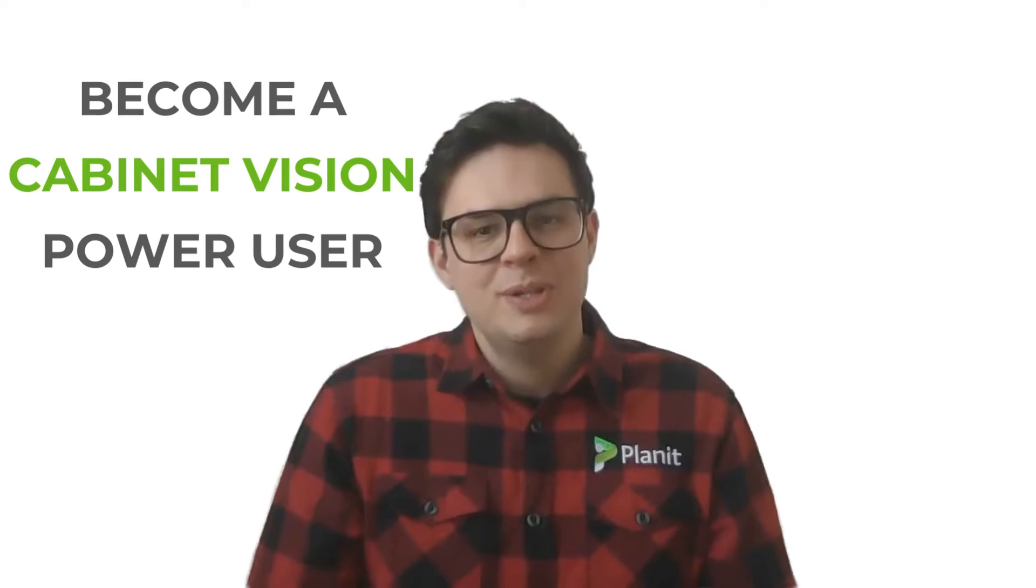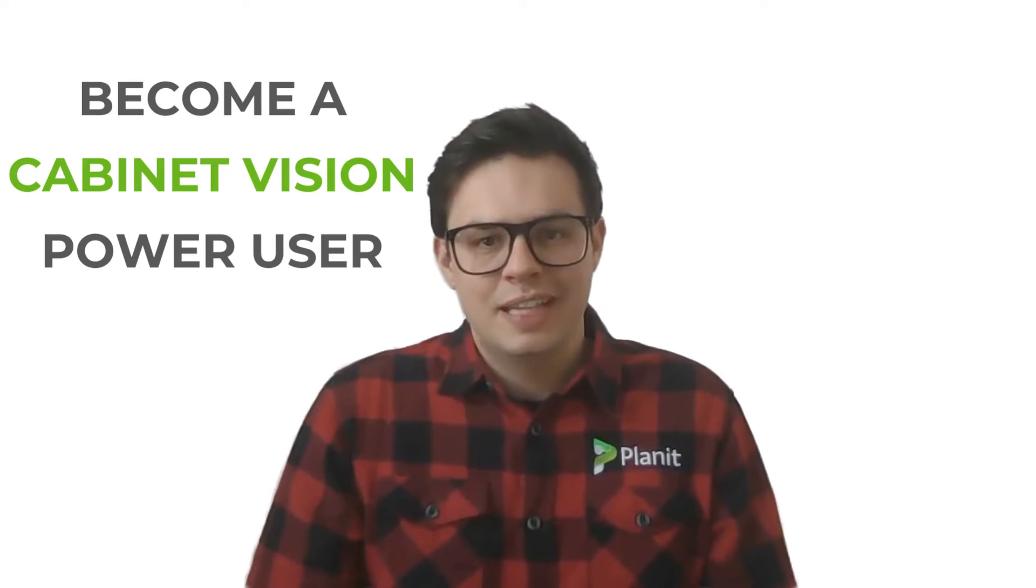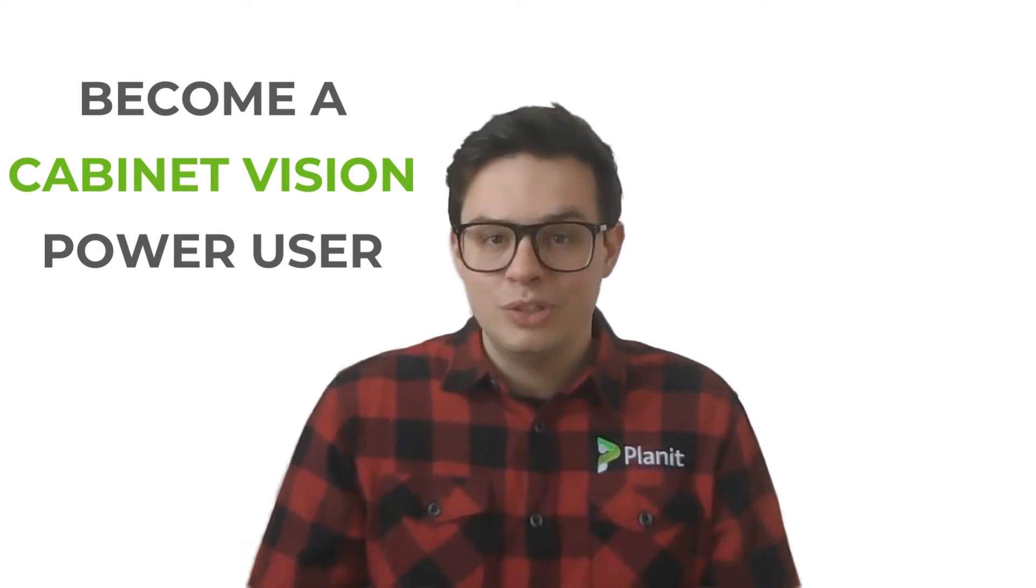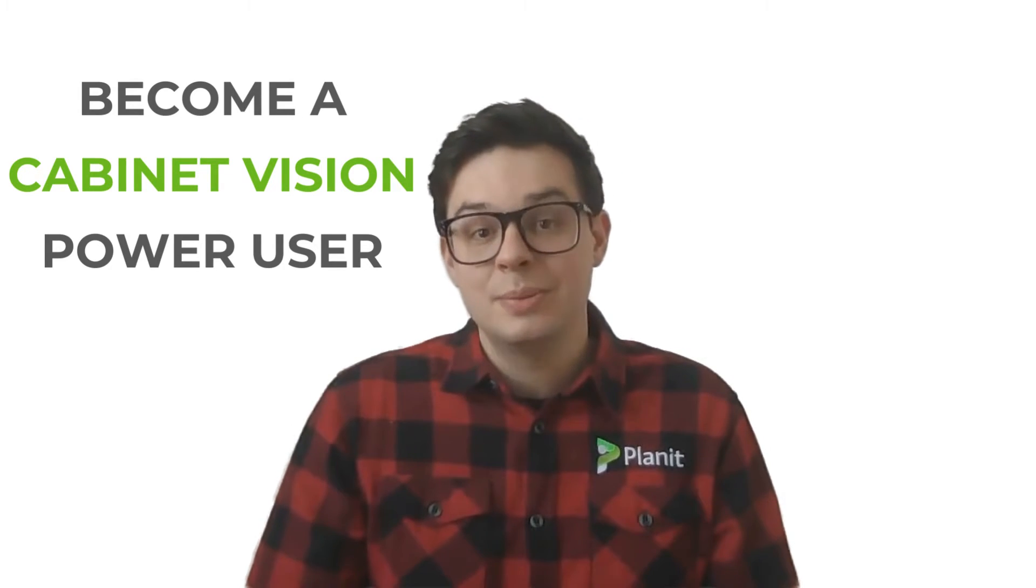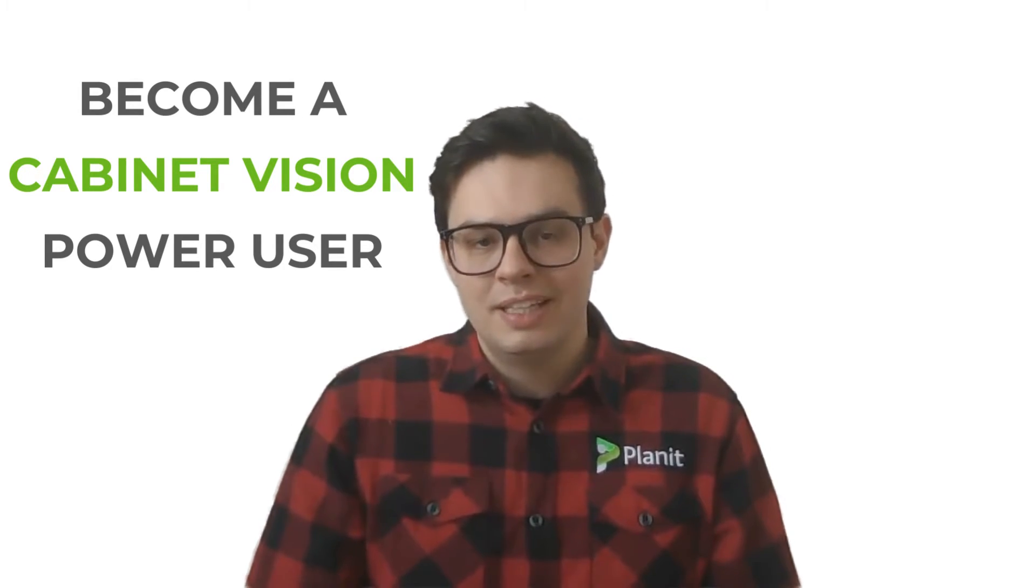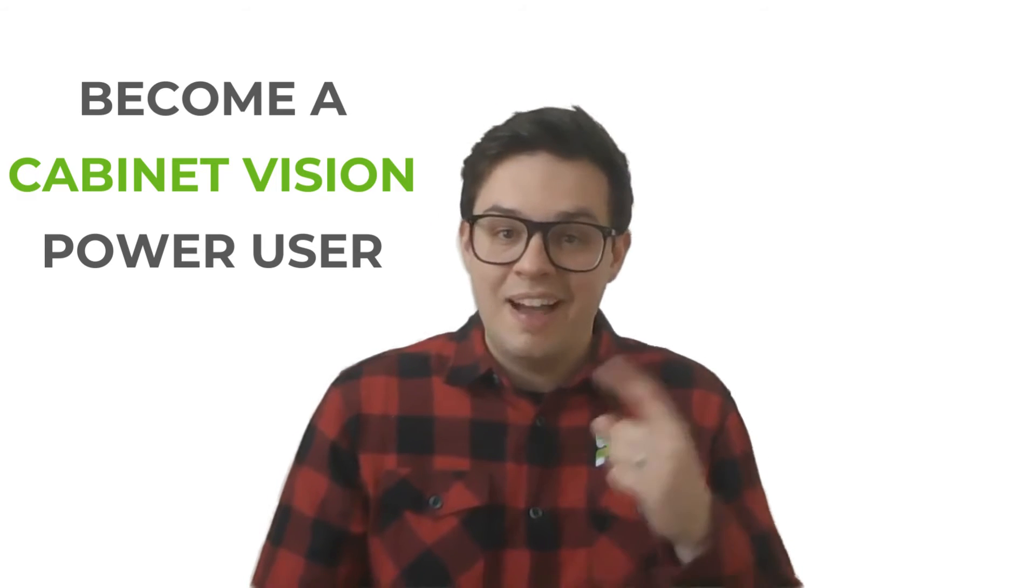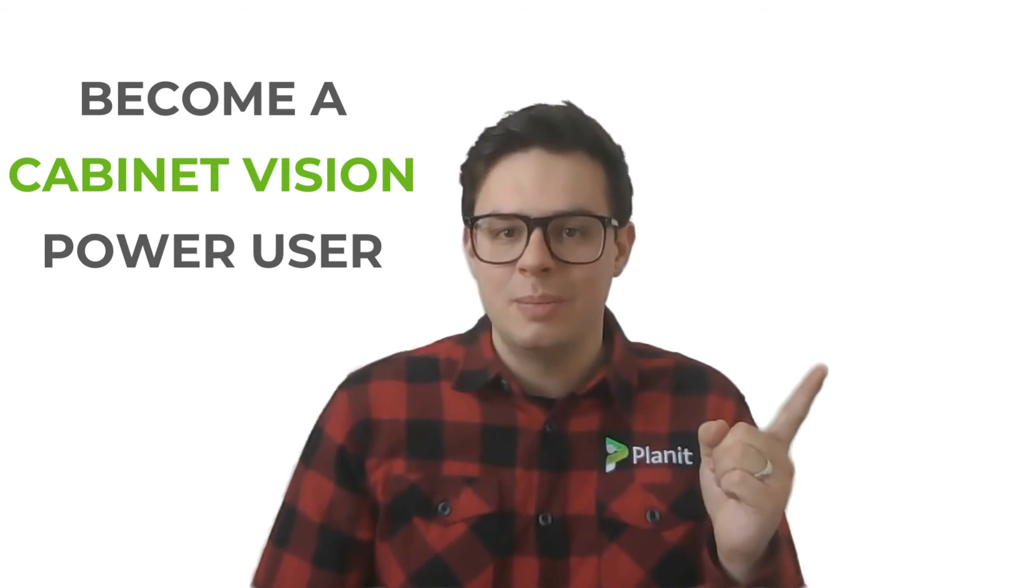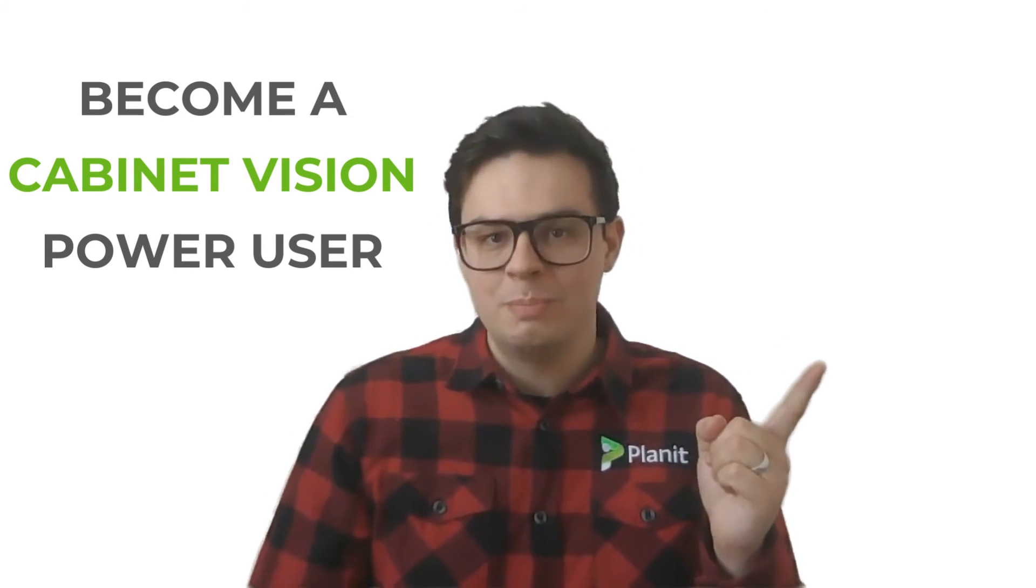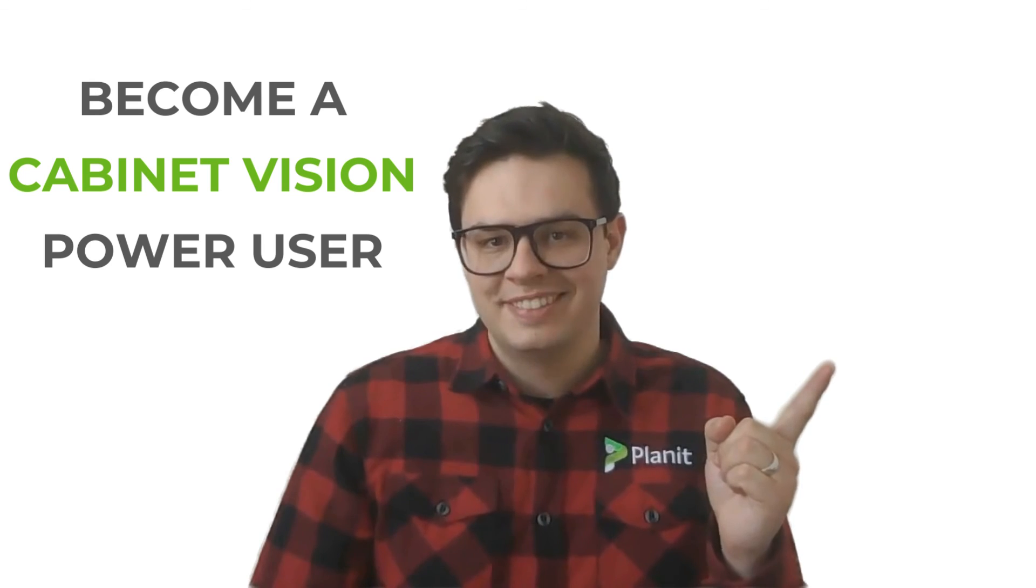Hey thanks so much for watching if you'd like to see more tutorials like this one please be sure to like and subscribe. You can also check out our other videos that will help guide you on your path to becoming a cabinet vision power user.